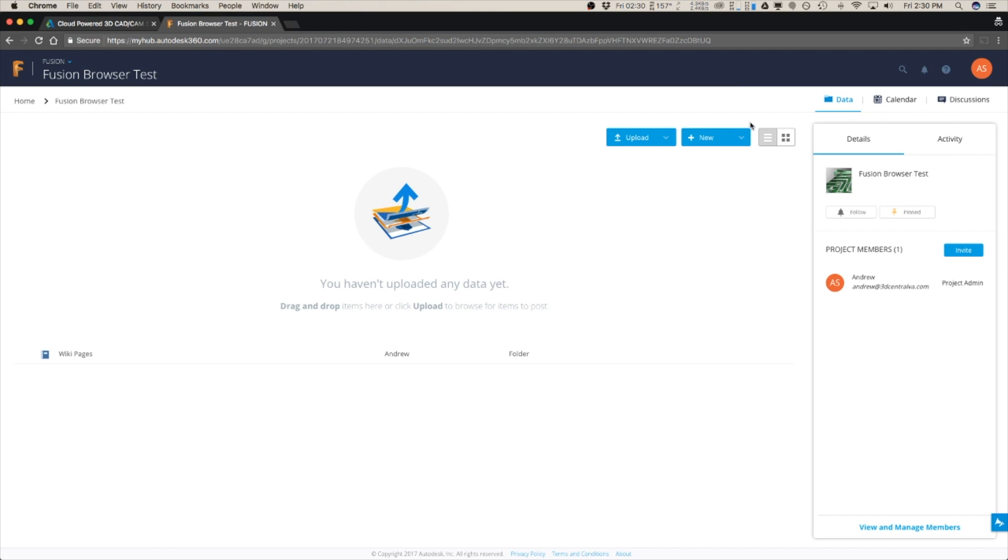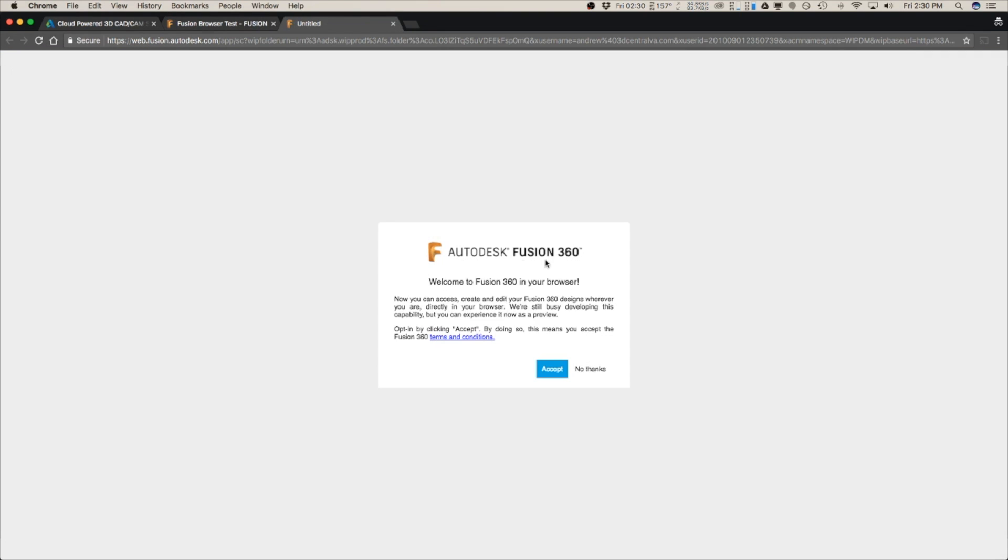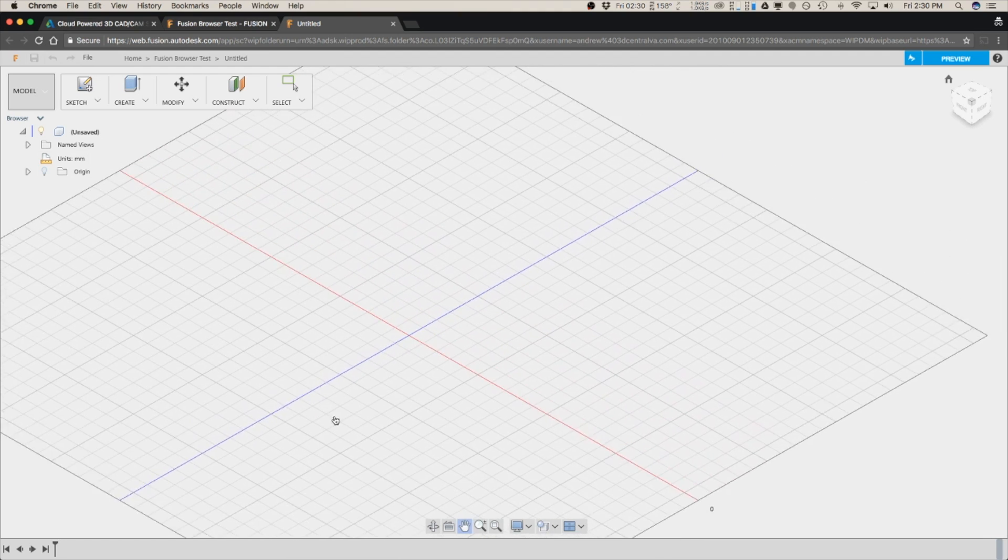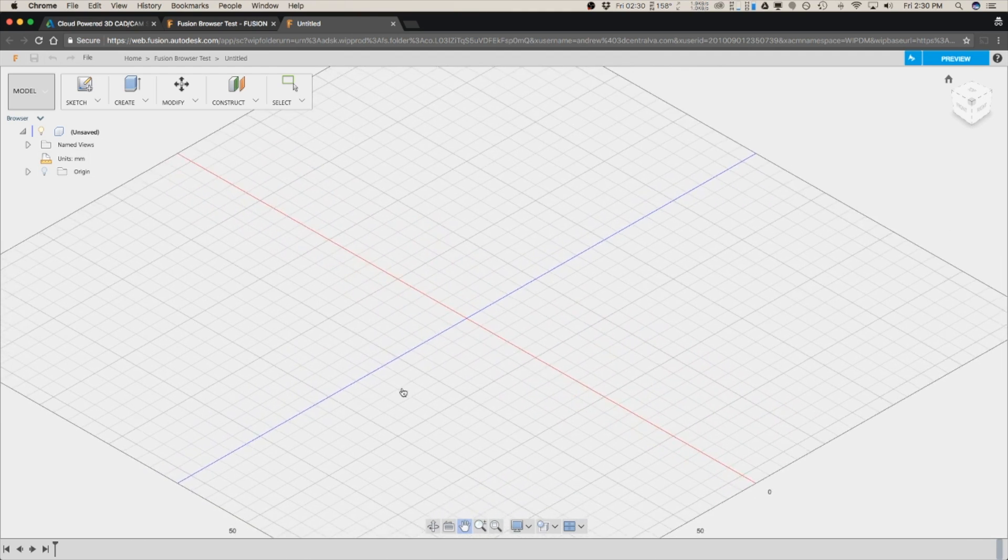And from here we're going to go up here and click Fusion design and now we're at Fusion in your browser. So click accept, X out of this, and now here we are.